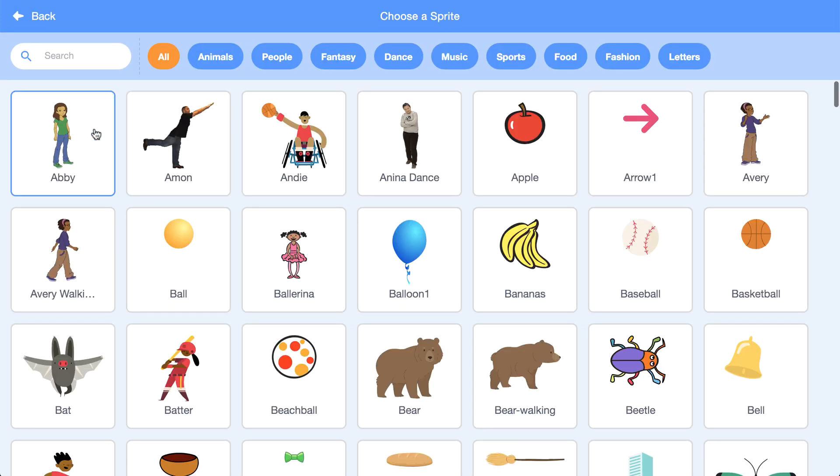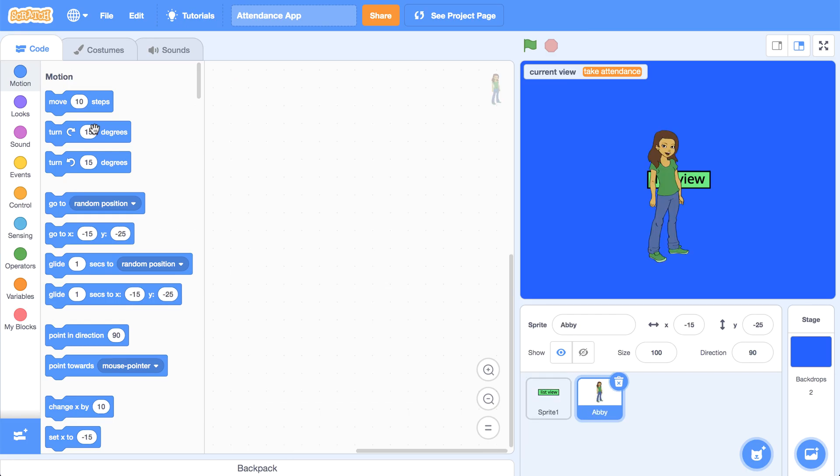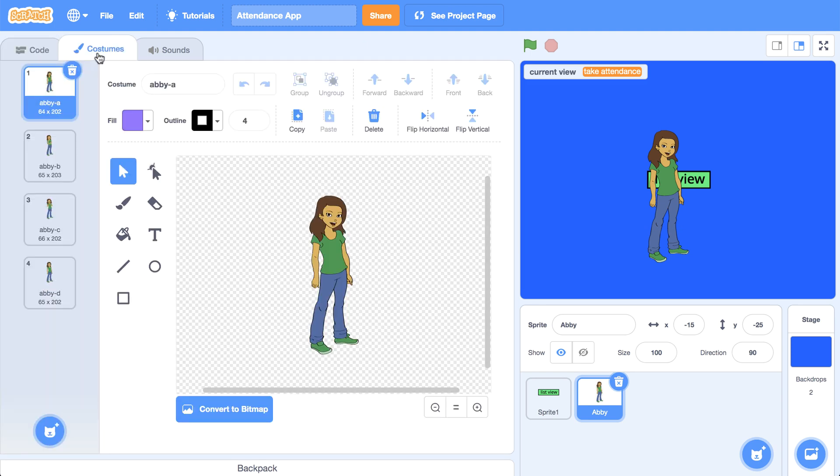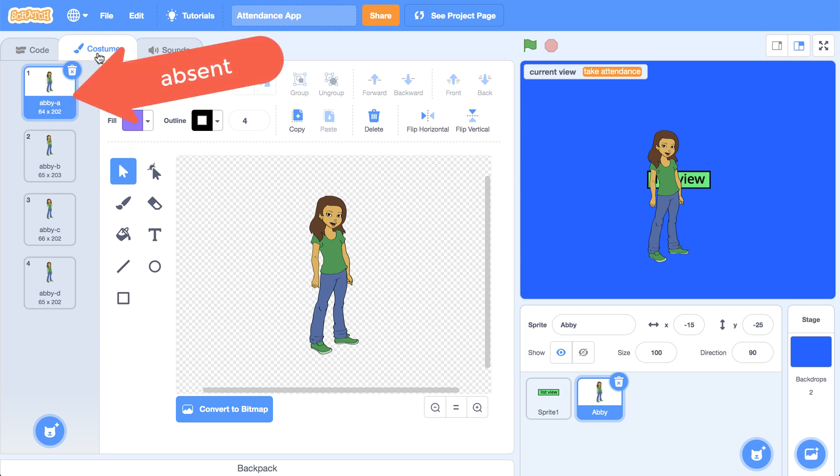We'll use Abby. With the default costume on this sprite it's impossible to know if they're absent or present. So what I can do is have each student sprite contain two costumes, one representing absent and one representing present.